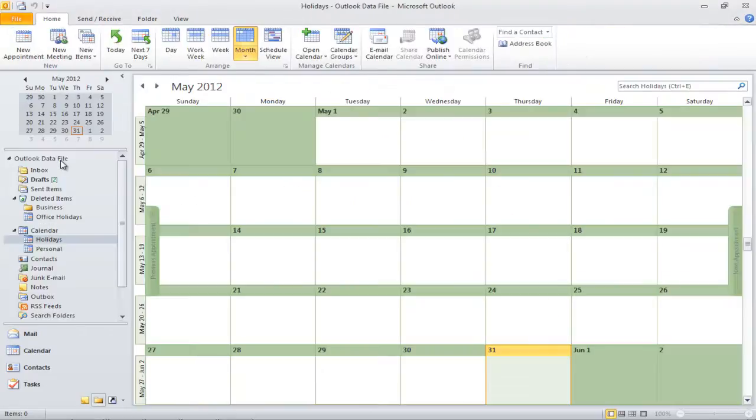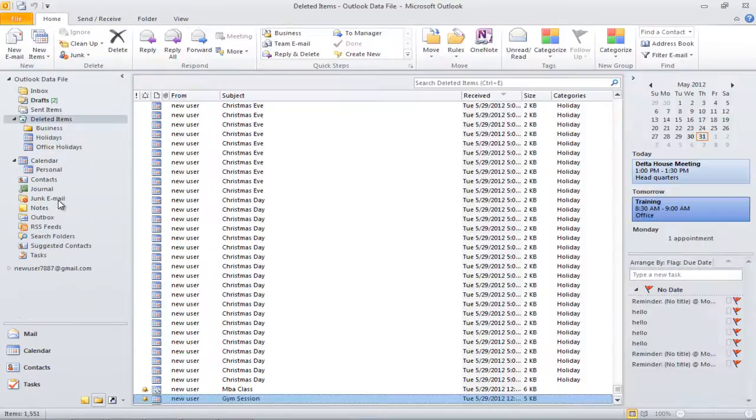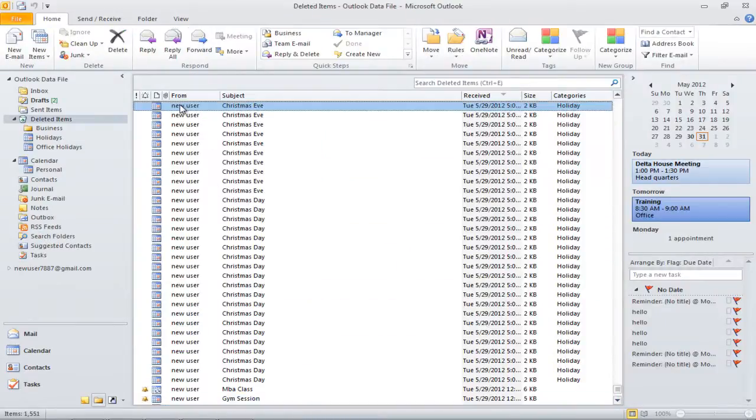Similarly, you can delete calendars as well. Once items have been moved to the deleted items folder, you can delete them permanently.